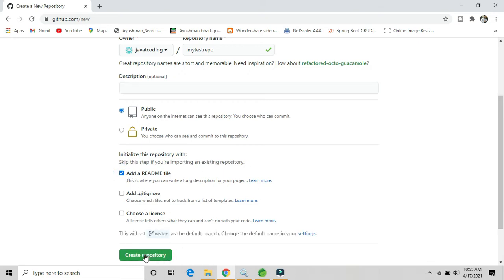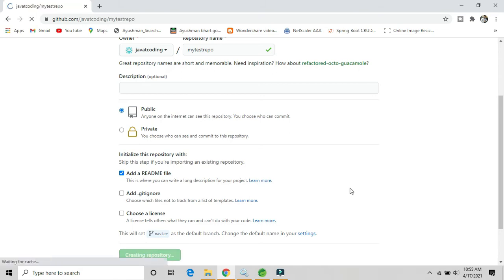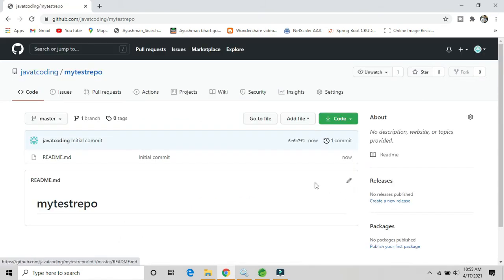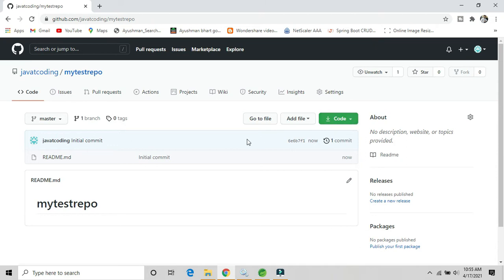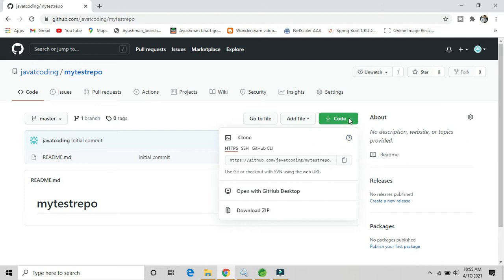The repository 'my-test-repo' has been created successfully. Now we will connect that repository using Eclipse or Spring Tool Suite. Click on the Code option and here you will get the GitHub repository URL. Just click the copy button to copy it.